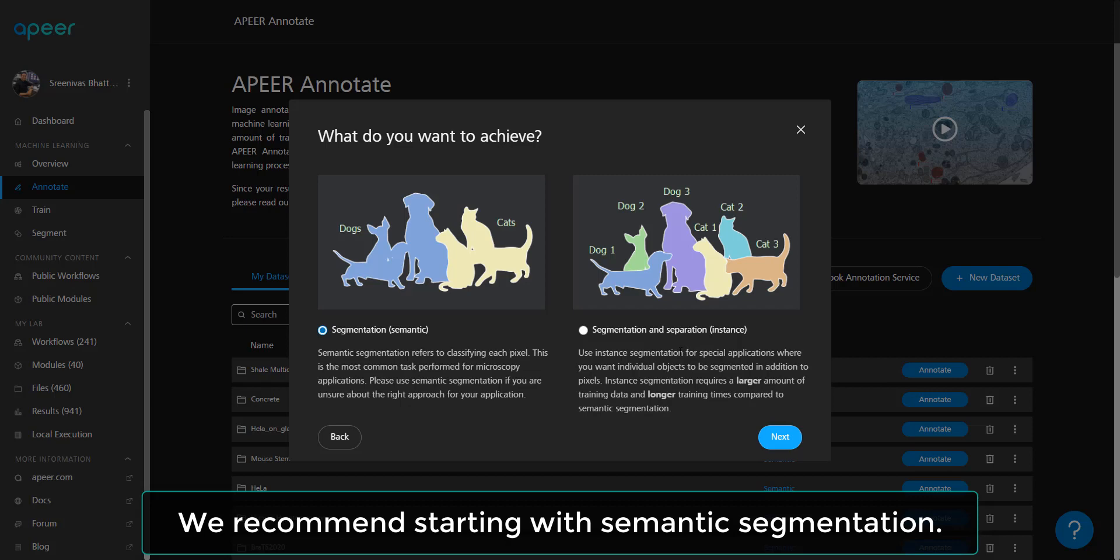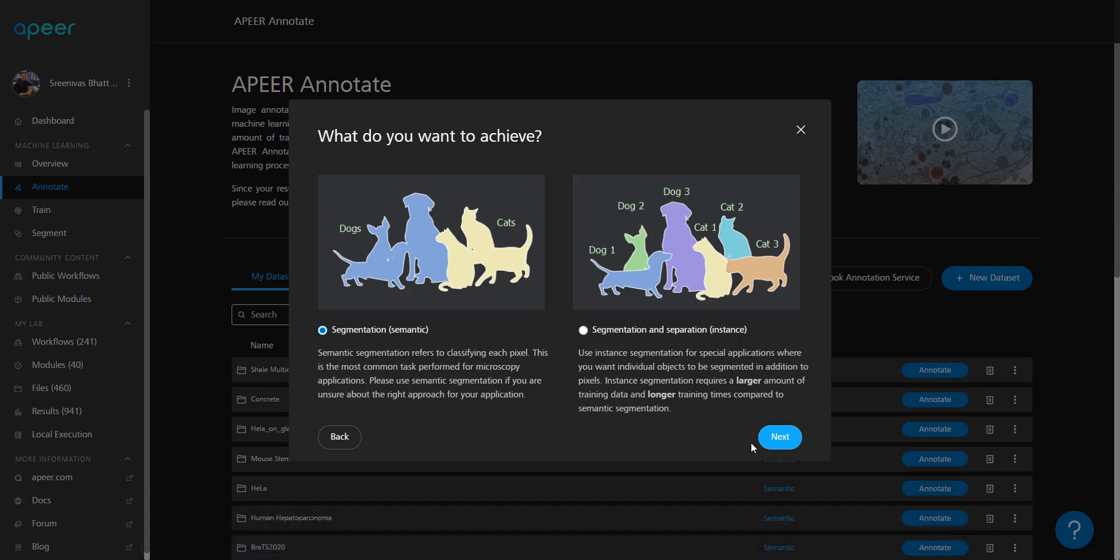If you're unsure of which one is appropriate for your dataset, go ahead and leave it to semantic segmentation. Let's hit next.